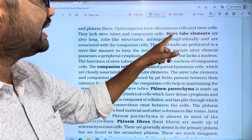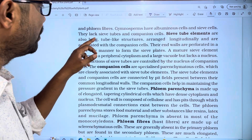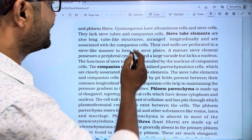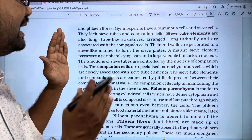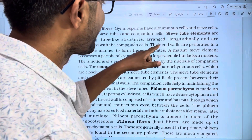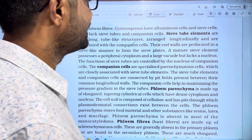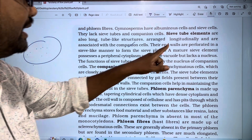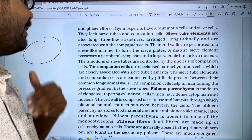Sieve tube elements are long tube-like structures, arranged longitudinally and associated with companion cells. Their end walls are perforated in a sieve-like manner to form the sieve plates. Here we have sieve plates — they are perforated with holes in a sieve-like manner.